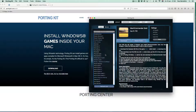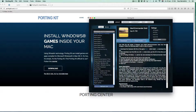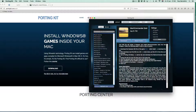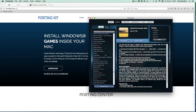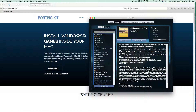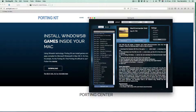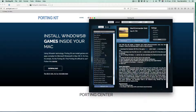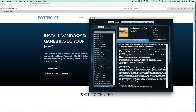Some sources have a different way of installing into Porting Kit, so that's why I made several videos for those specific sources. In this video I will cover GOG.com games.